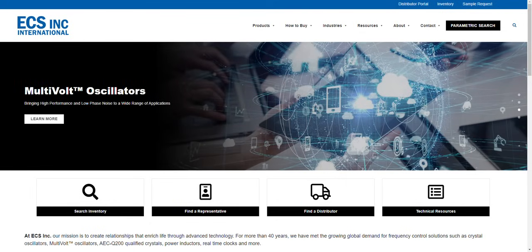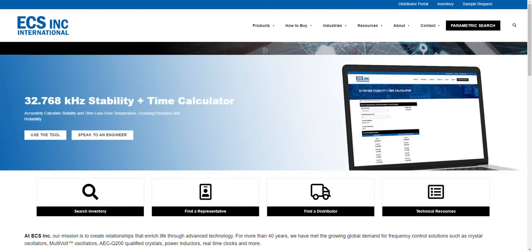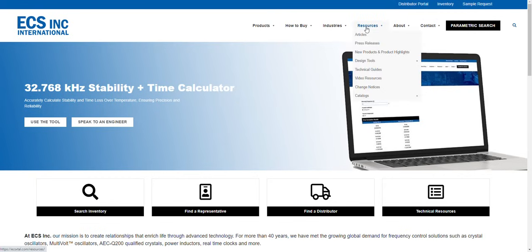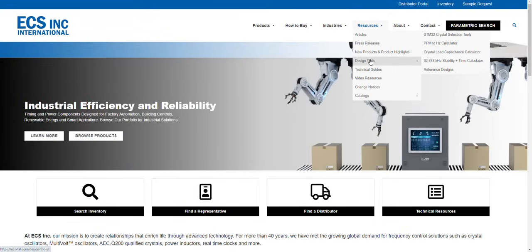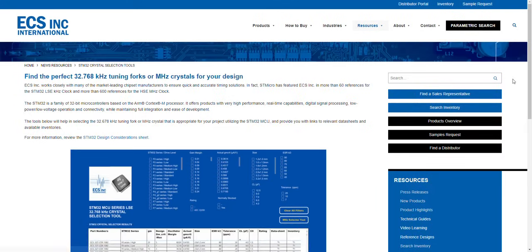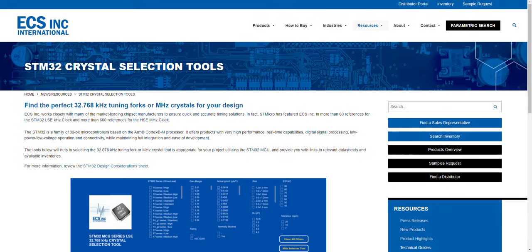To access this tool from the home page, you can hover over Resources, and then over Design Tools, and then click on STM 32 Crystal Selection Tool.